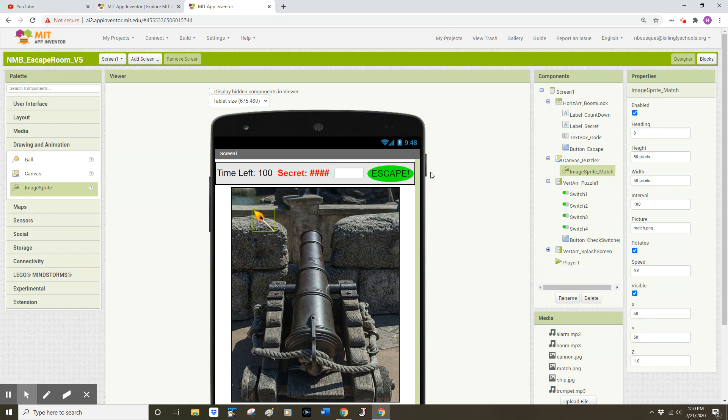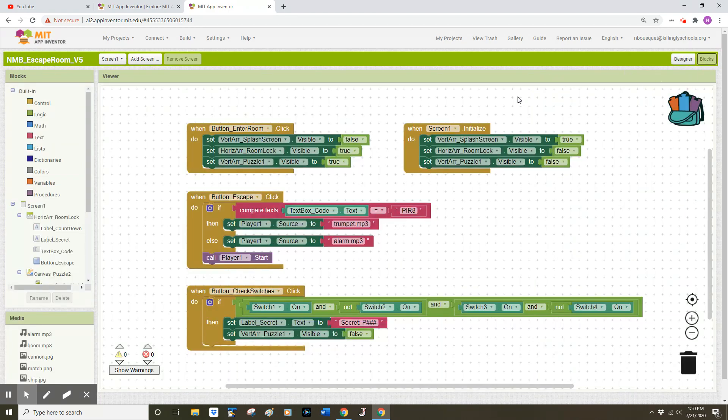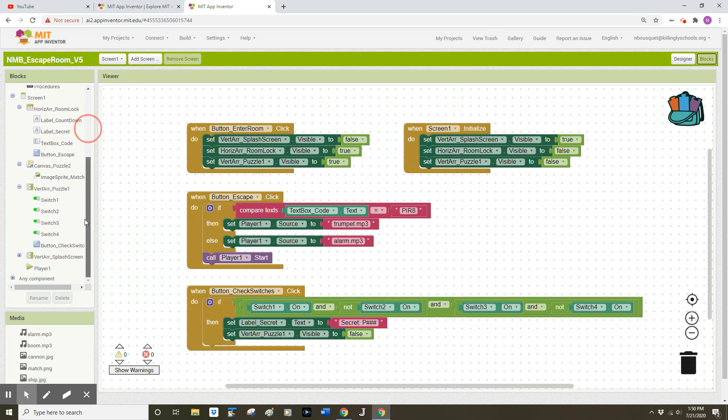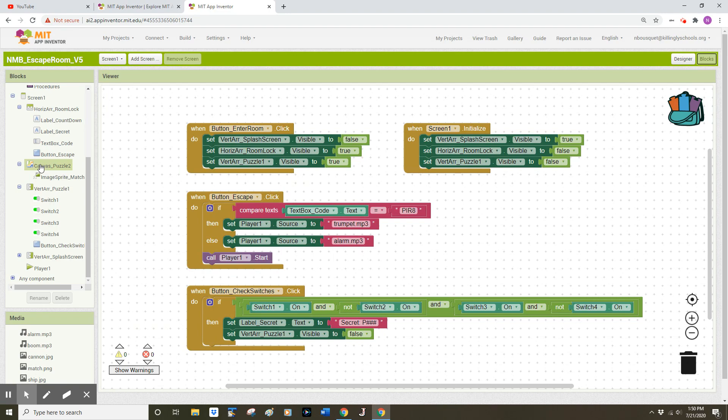I'm now ready to jump to the block screen. In my block screen, I have to be mindful that my app uses visibility to show and hide different elements and different levels of my escape room. So one of the first things I need to do on the left side is go to find my Canvas Puzzle 2.